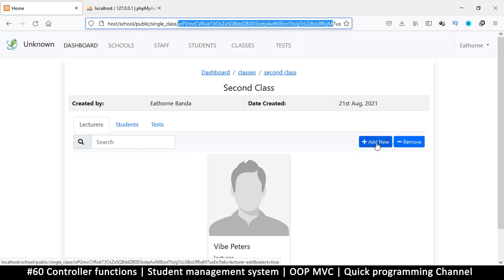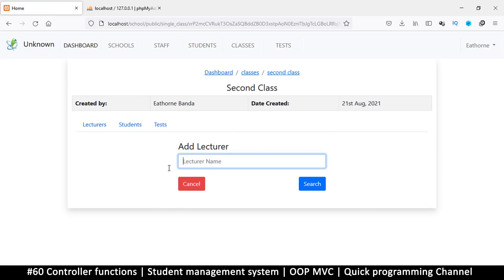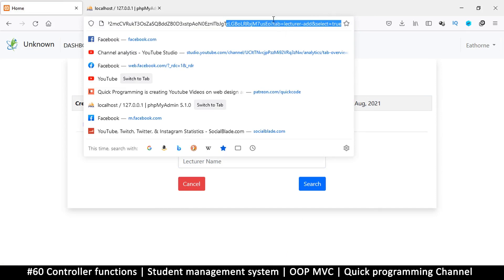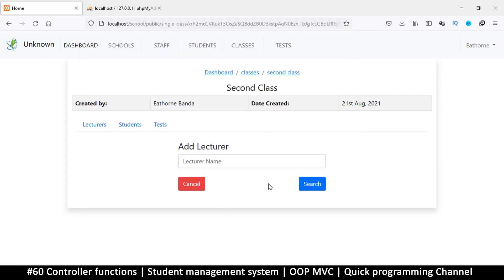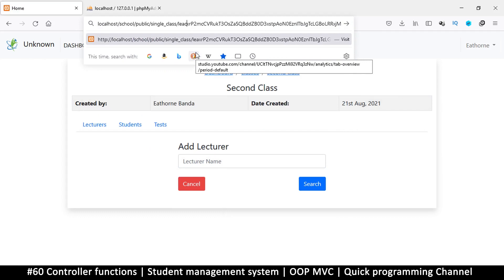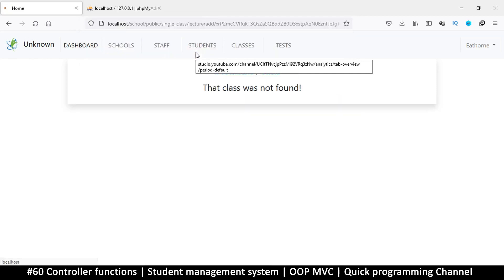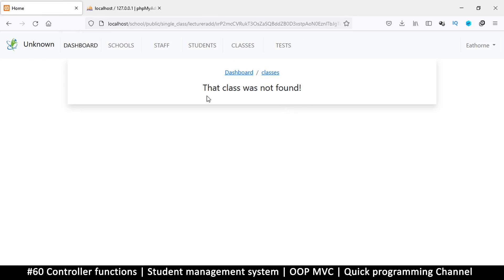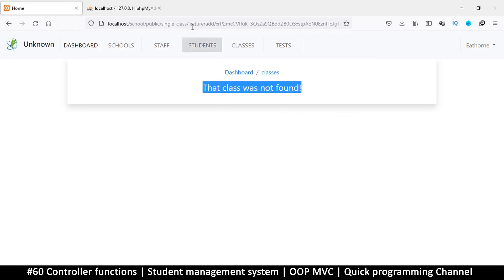For example, when we want to add a lecturer and click 'Add New', the URL shows the query string 'get tab equals lecturer add'. We can mimic that by putting it directly in the URL path. If I type 'lecturer add slash' and press enter, it tells me the class was not found — because it's trying to read a class with 'lecturer add' as a parameter.